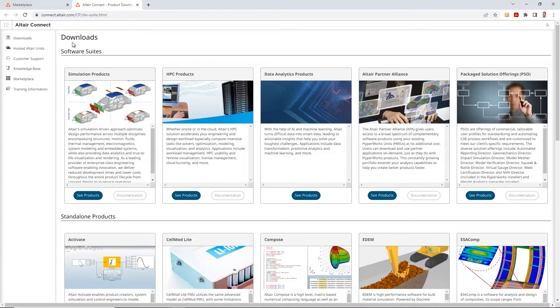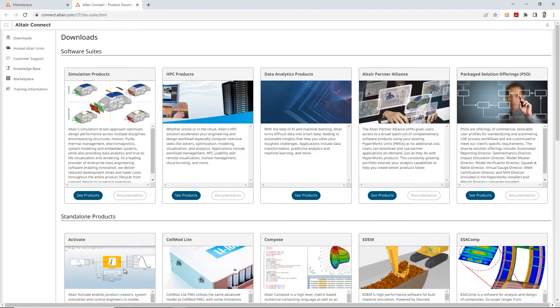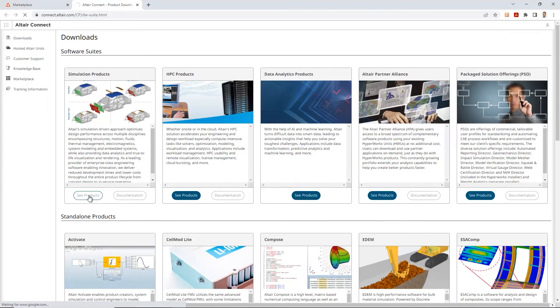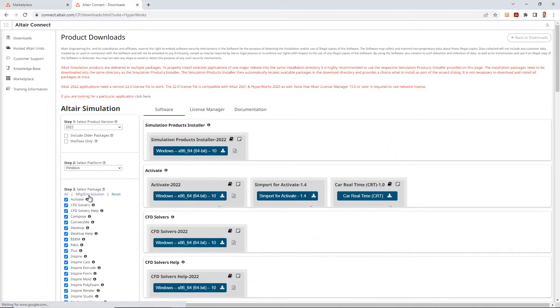Once you click on the Altair Connect option, it takes you to all the different product downloads. Over here we'll click on the simulation products, and let's go ahead and click see products.